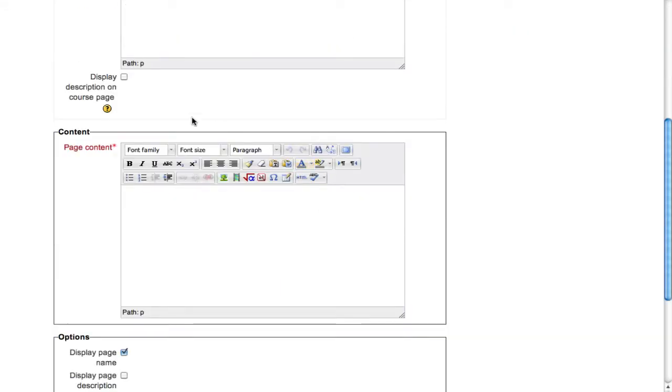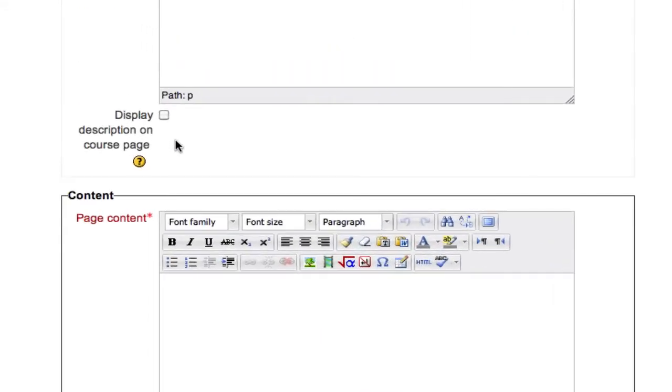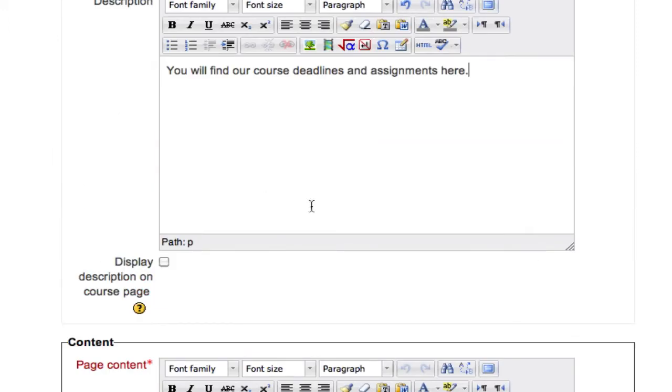Beneath the description box, you'll find a spot where you can choose to display this description on the main course page. This is useful especially if your description contains a due date. I'm going to check the box so you'll see it in action.